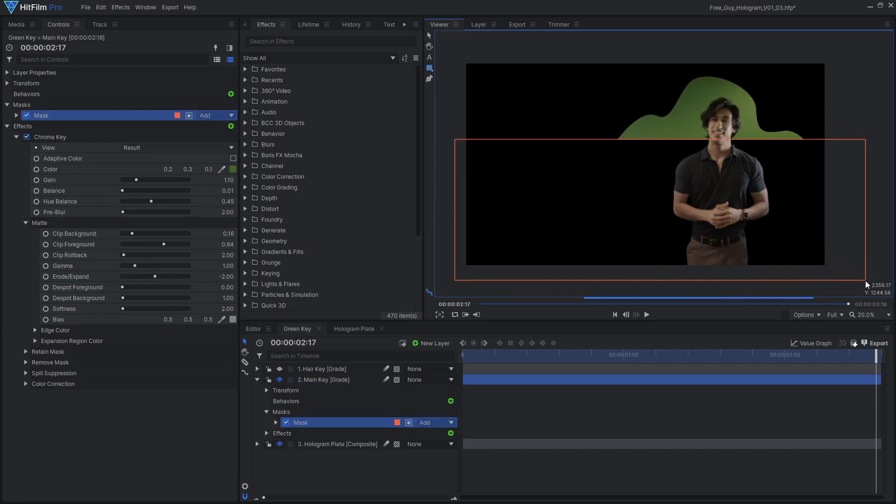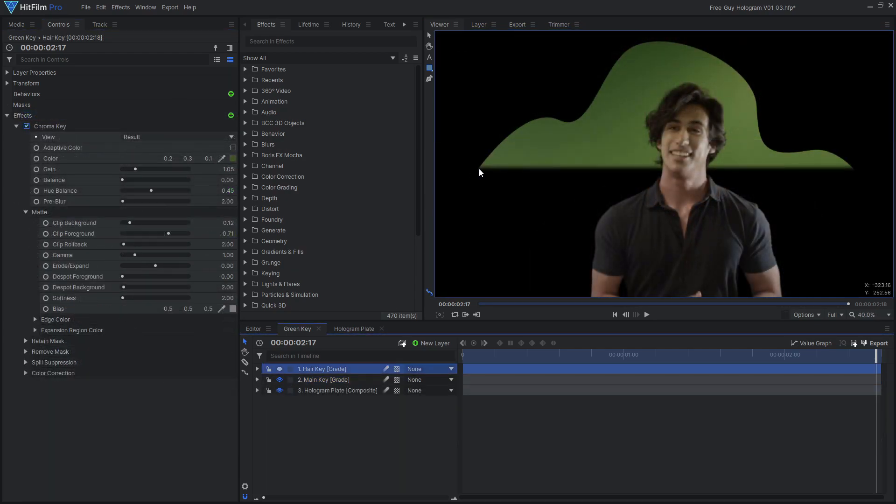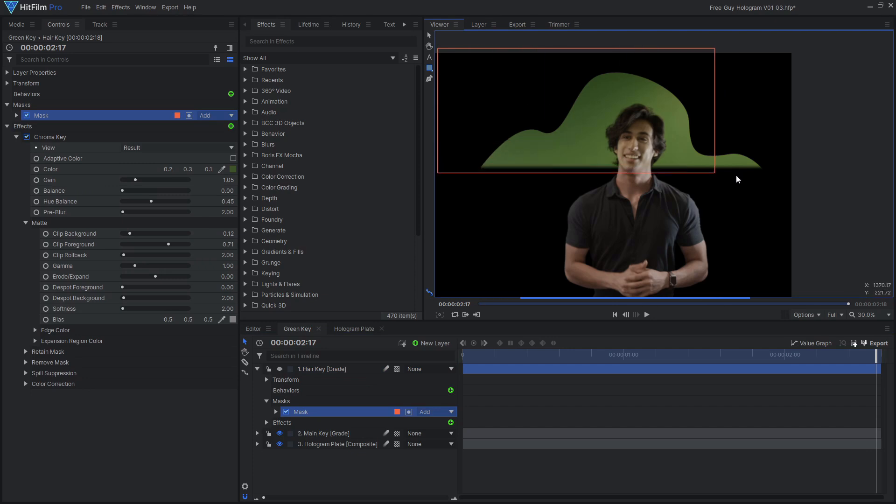In this case, I'm using the chroma key effect in HitFilm Pro, but this technique also applies to the keying effects available in HitFilm Express.